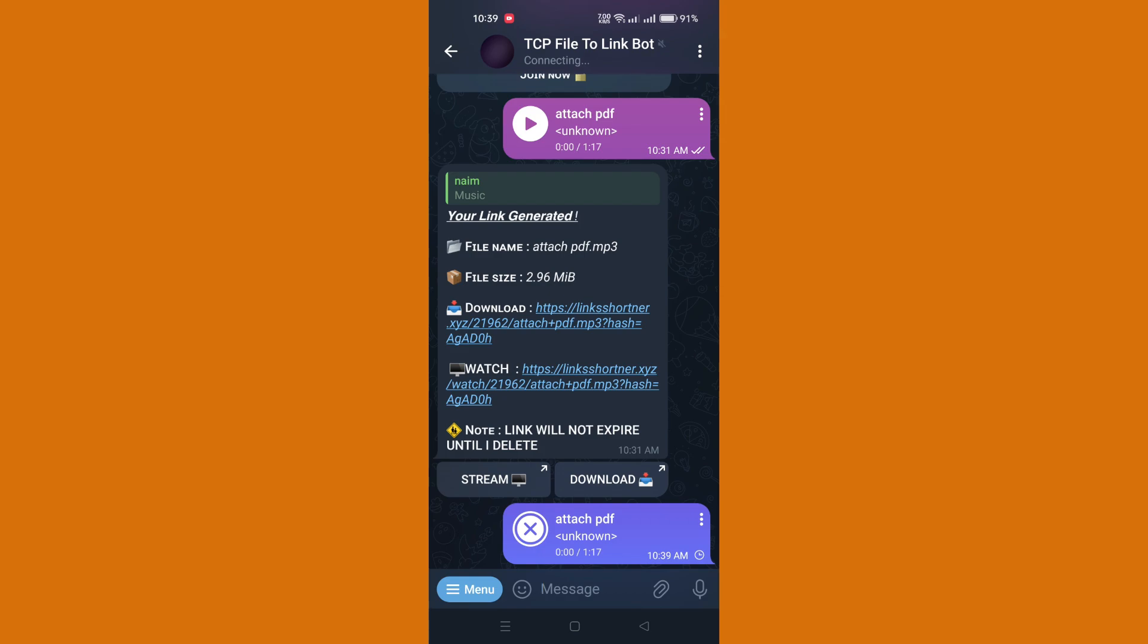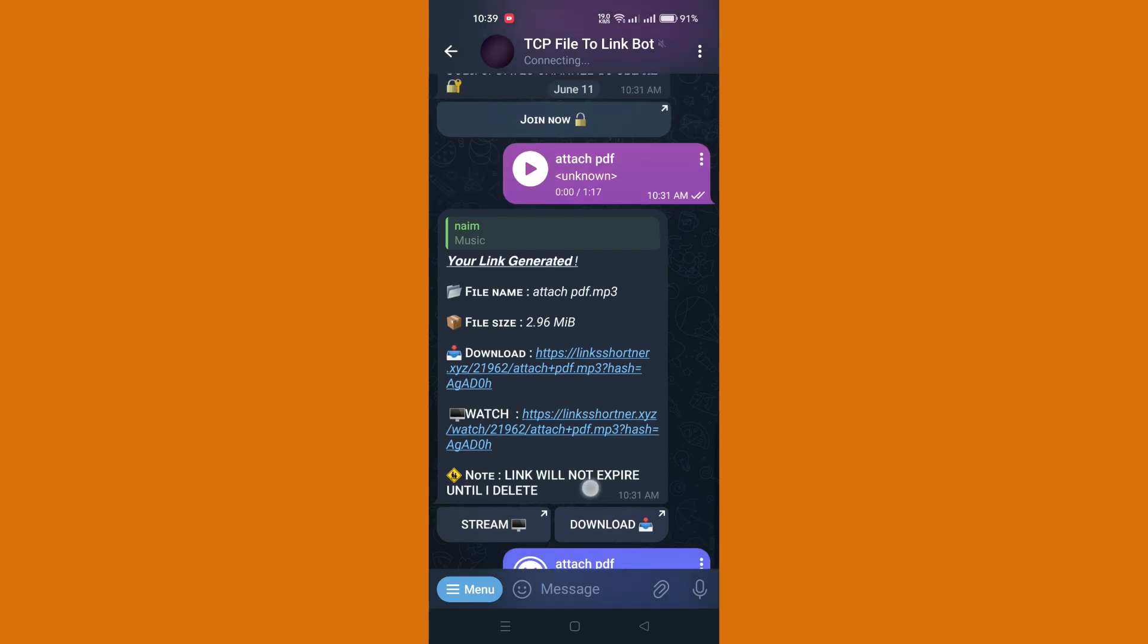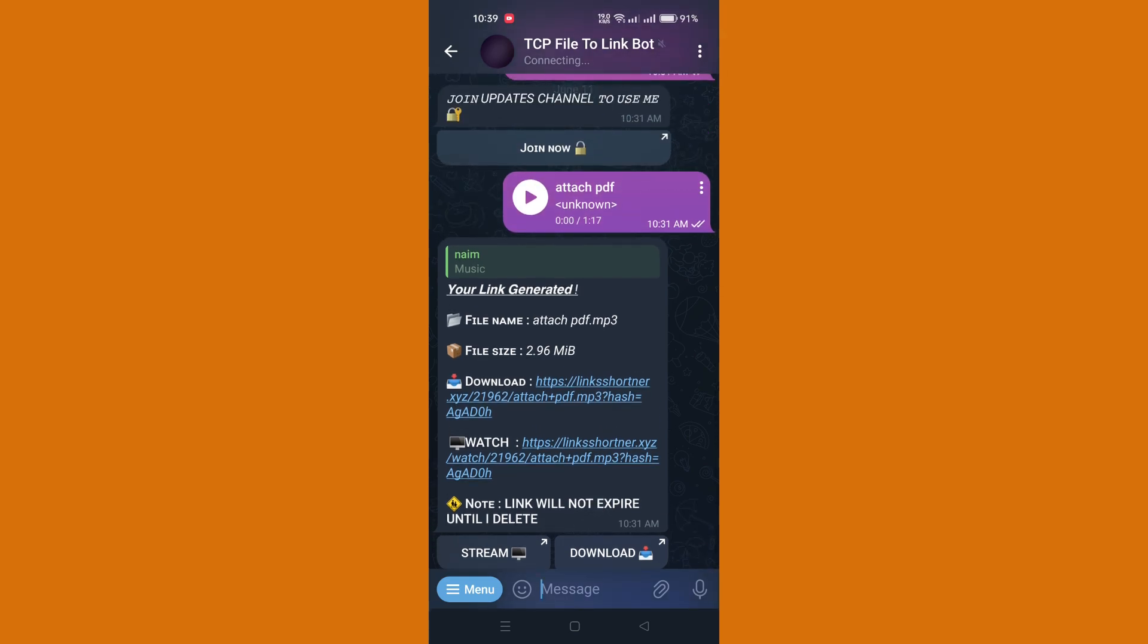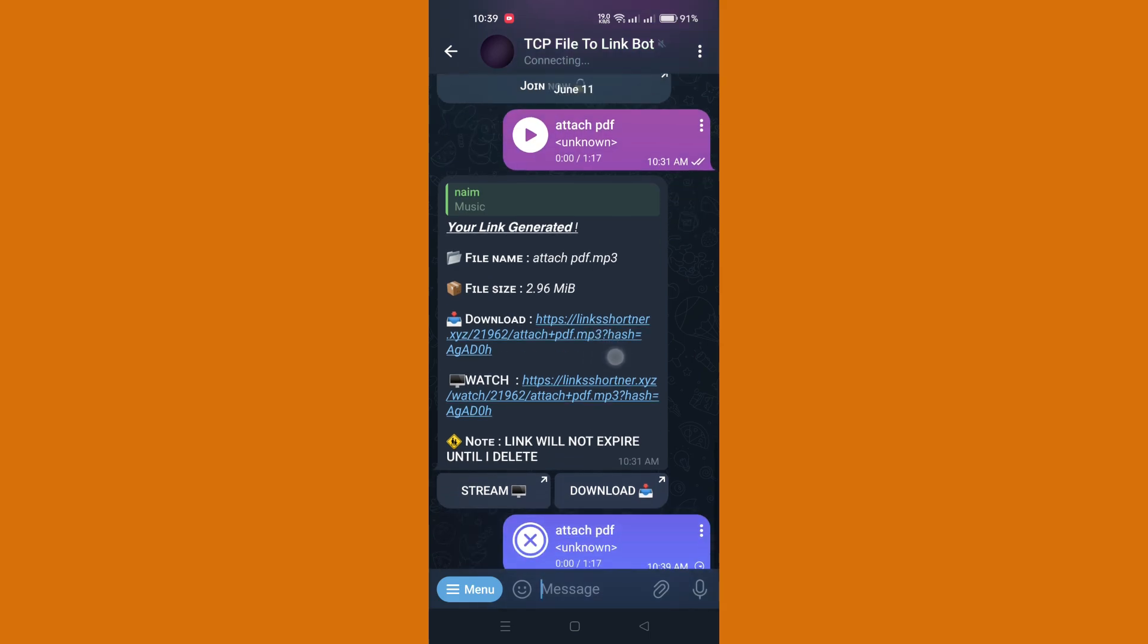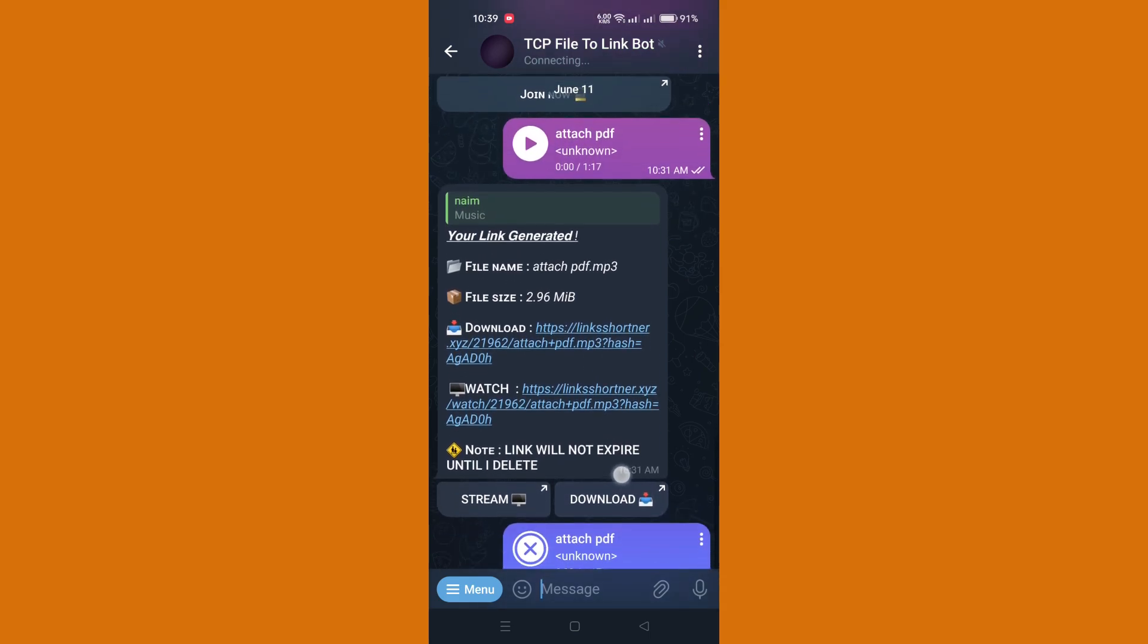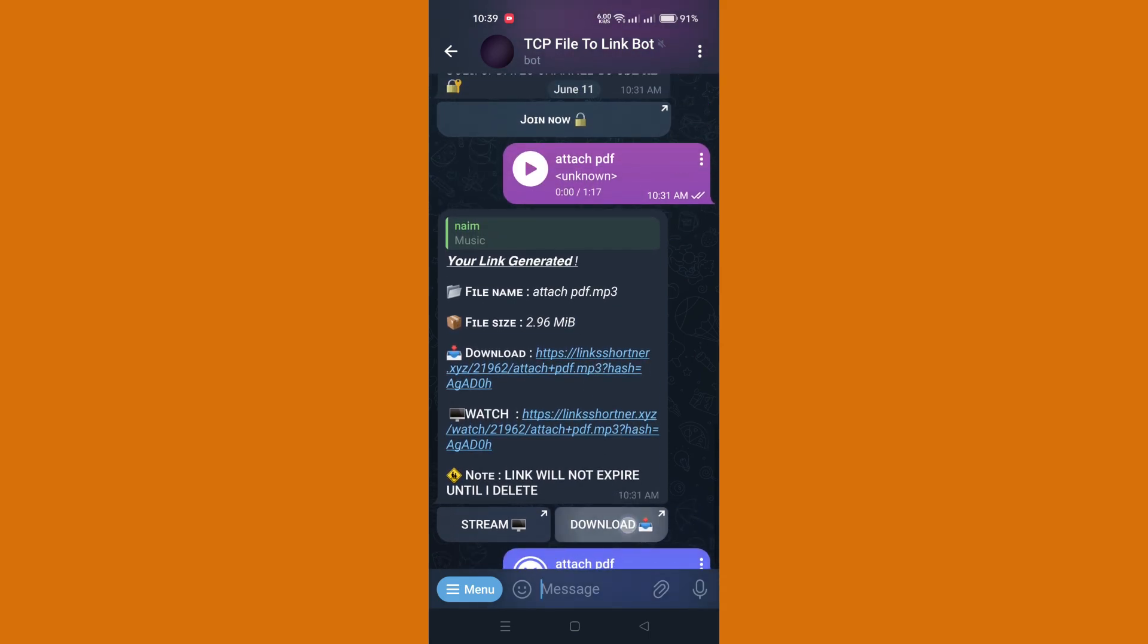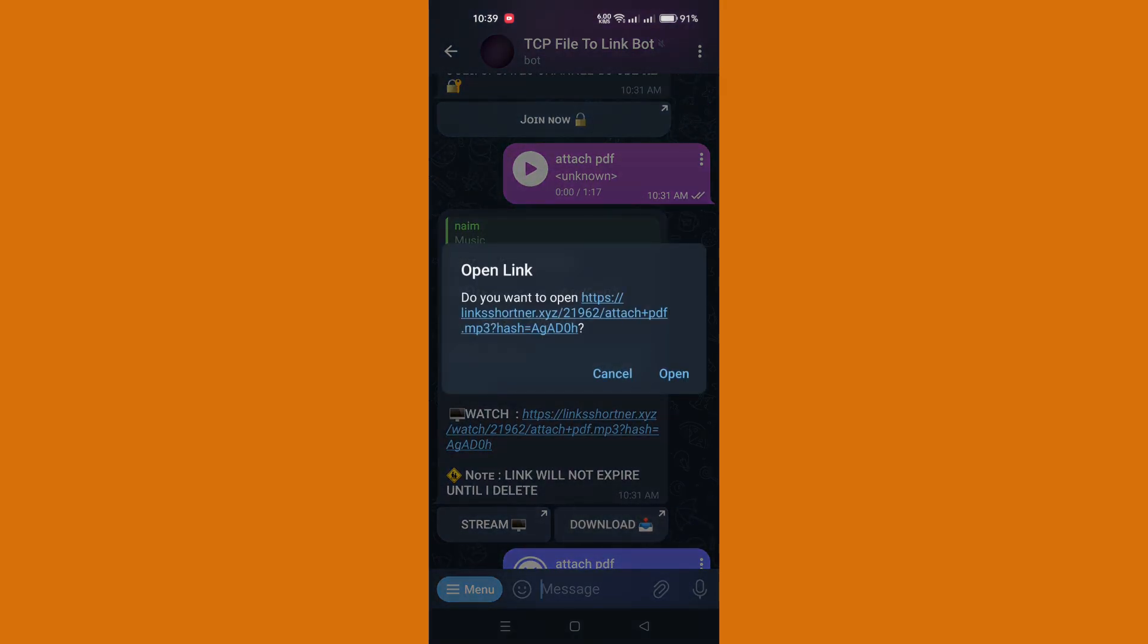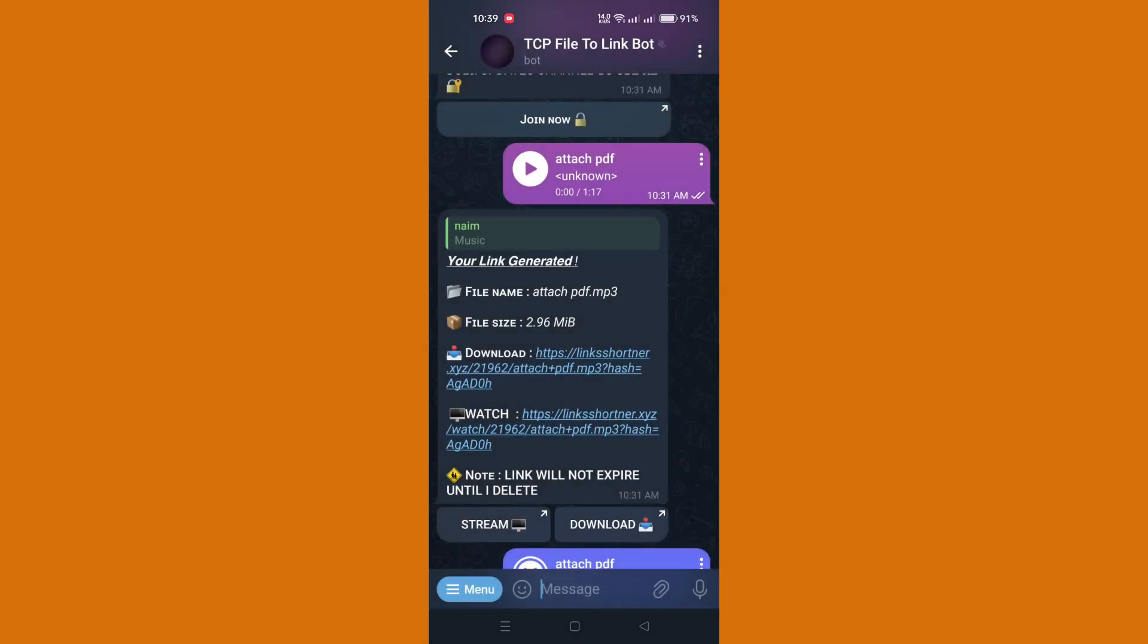Tap on the send icon to forward the file to the Link to File Bot. Once the file has been forwarded to the bot, tap on the download icon to initiate the download process.